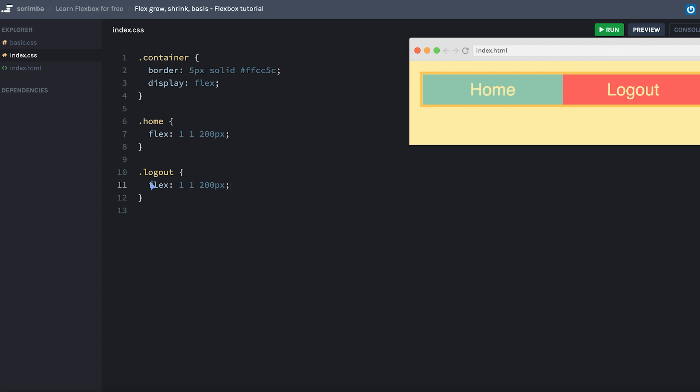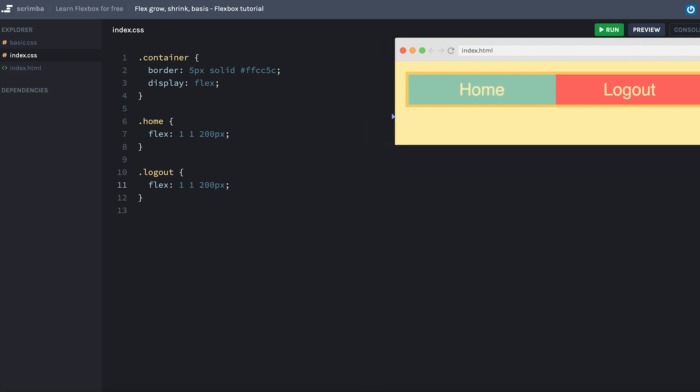Okay, so finally I will give you the task for this lecture. What I want you to do now is that once this container here crosses the threshold of 400 pixels, I want you to make the logout item grow 10 times as fast as the home item. So go ahead and do that. And when you come back to the screencast, I'll show you the solution.